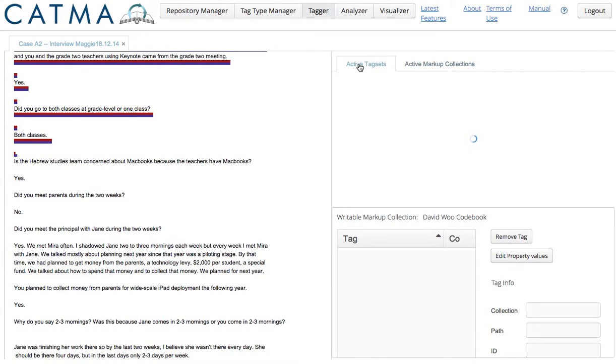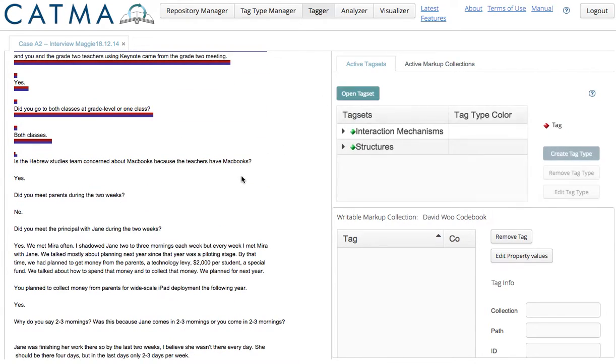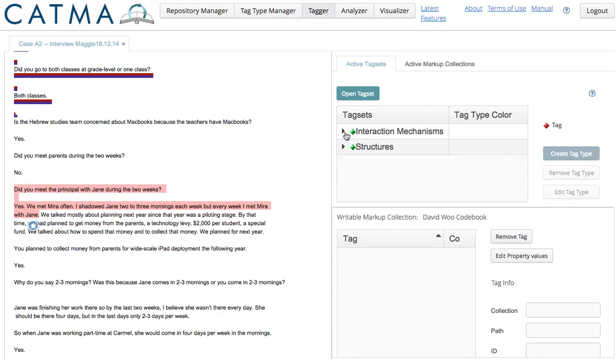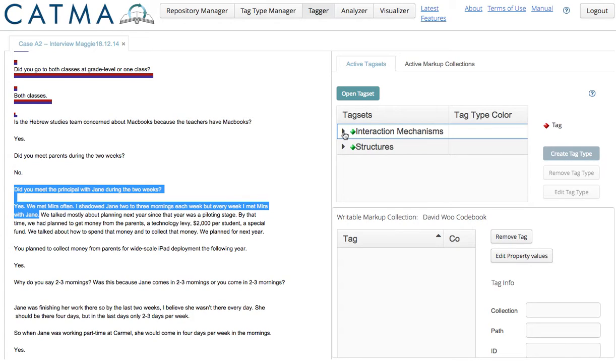So, going back to the active tag sets, I'm ready to code now. And if I go over here, I'm going to code for one of the interaction mechanisms.